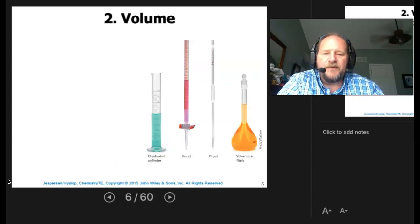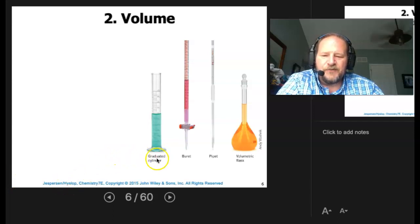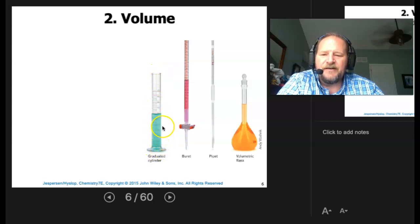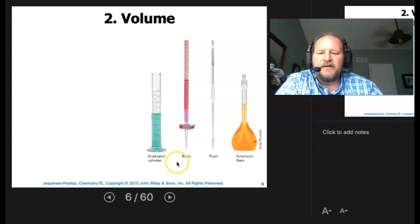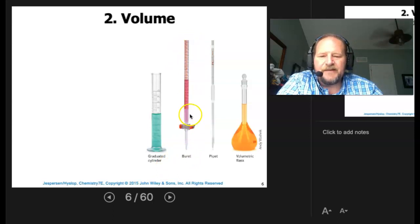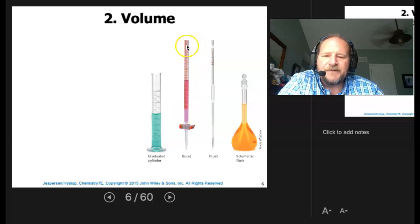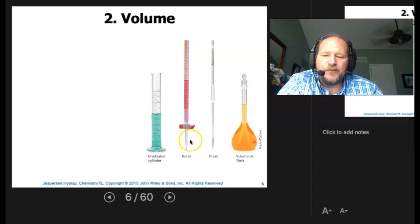For volume, we have different devices we'll use to measure it. In a standard lab, we'll use a graduated cylinder, which has markings on it — we measure the liquid up to those marks and record it. There's also the burette, which is marked backwards: zero at the top and typically 50 at the bottom. As we run the liquid out, we keep track of how many milliliters we use.